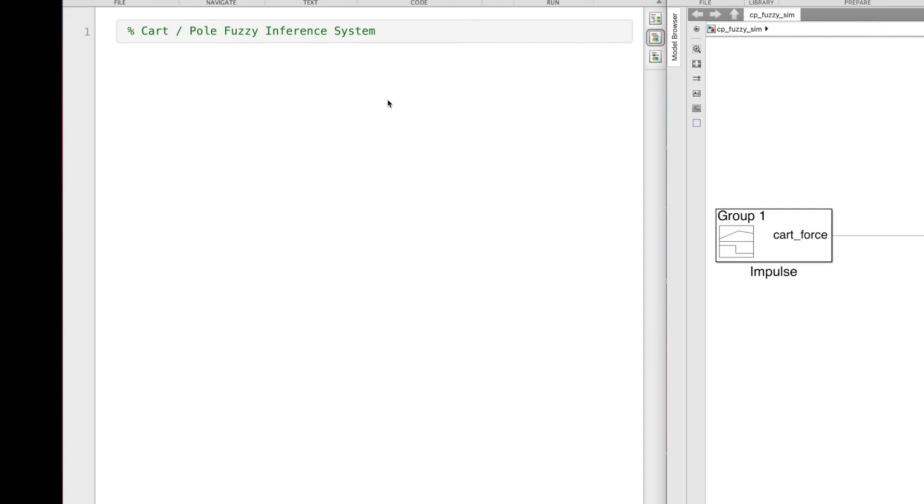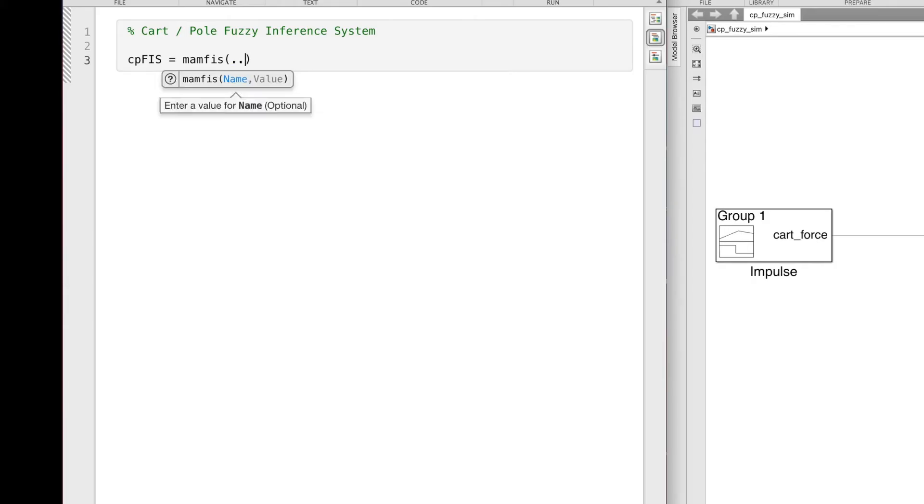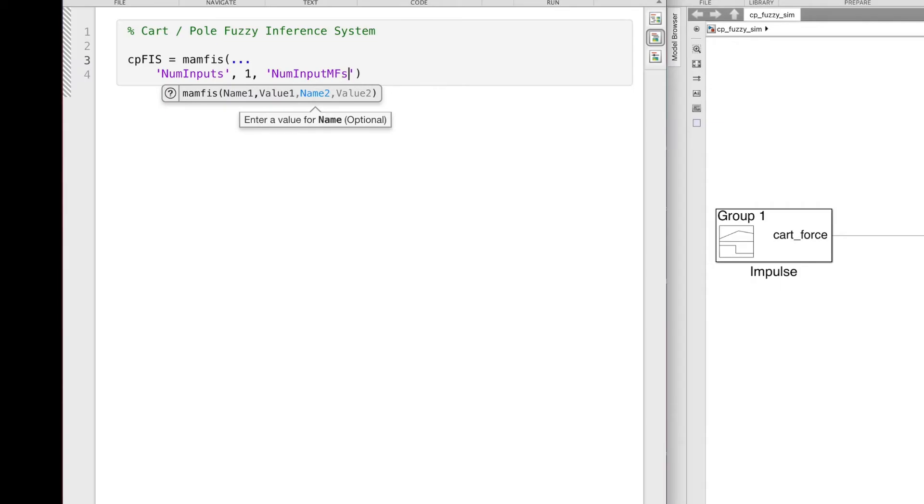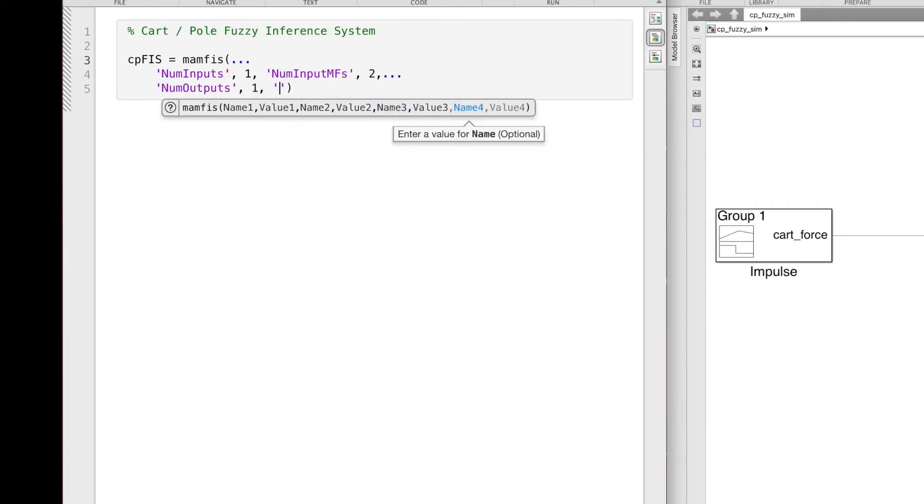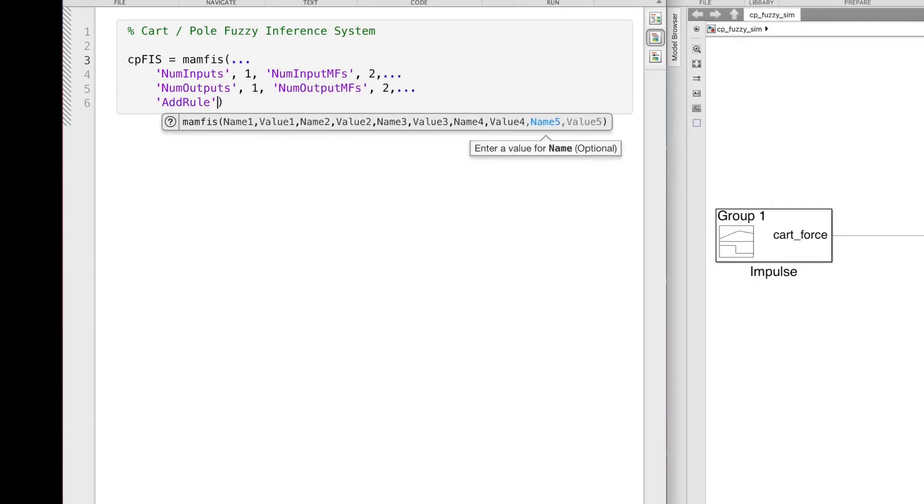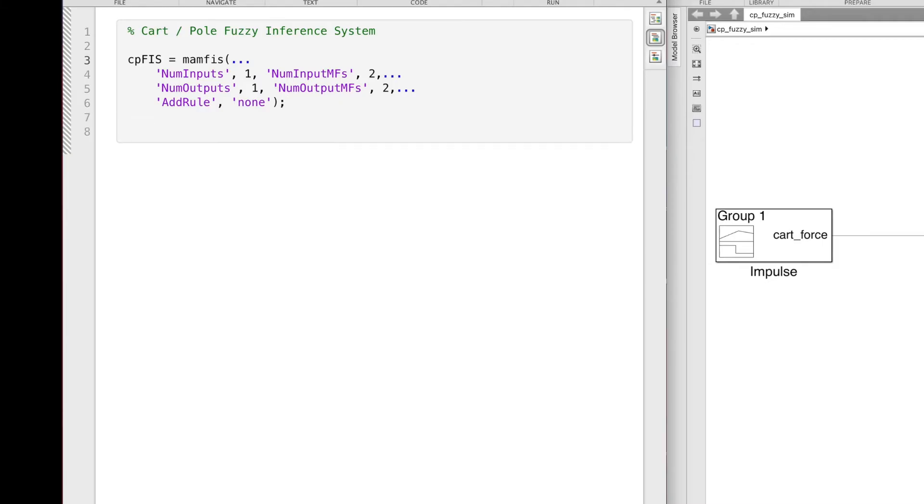The left screen is a MATLAB Live script where I'll design the fuzzy inference system. And then once it's created, I'll pull it back over to Simulink to test it out. So to begin, I'm going to create a Mamdani fuzzy inference object with the mamfis function. I need to specify the number of inputs and outputs and the number of membership functions for each. Now, ultimately, we'll probably want to use all four inputs, however, I want to start off really simply by just seeing if we can balance the pole using just pole angle.